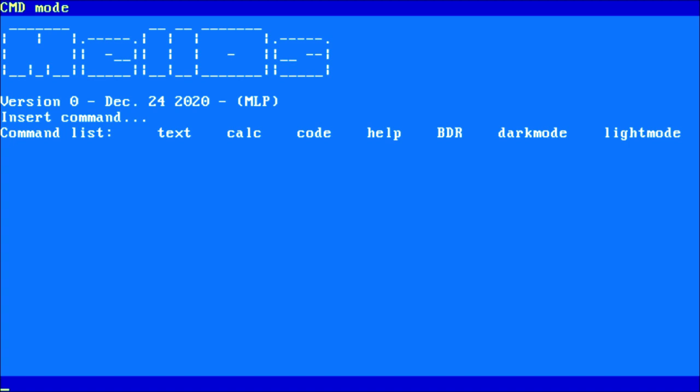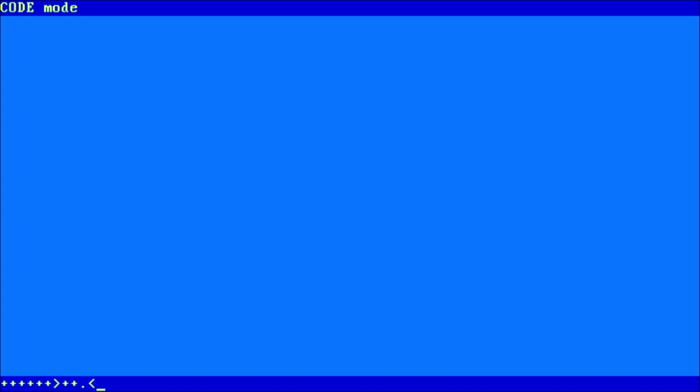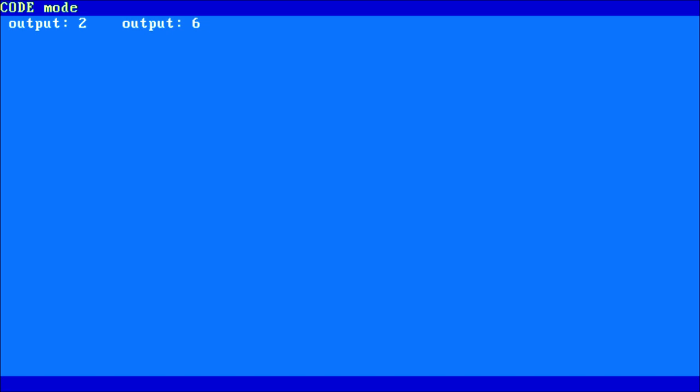By typing code, we switch to code mode, where we can write a simple linear program in this sort of BF language without loops. And I can already hear you scream, it's not even Turing complete! But of course, that is not the point of this video.